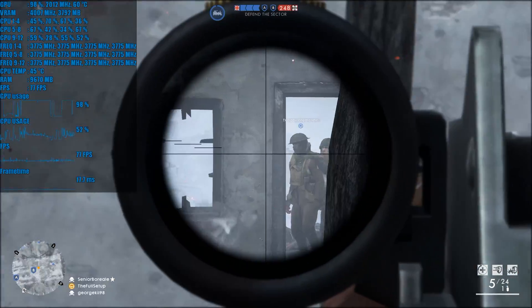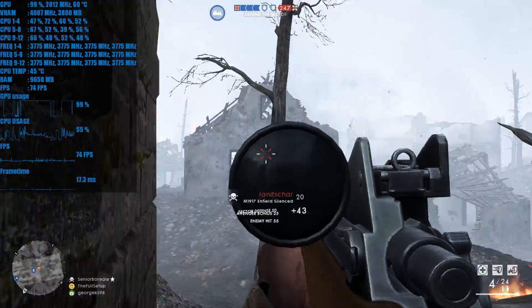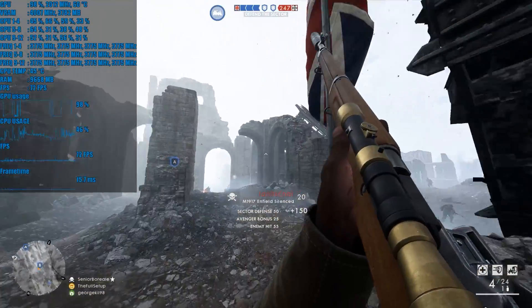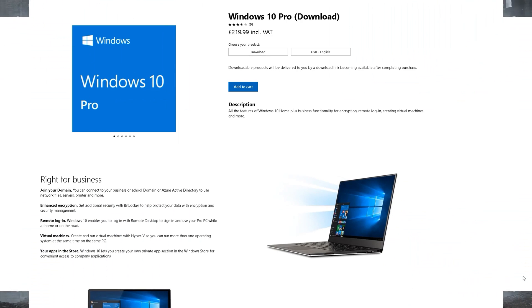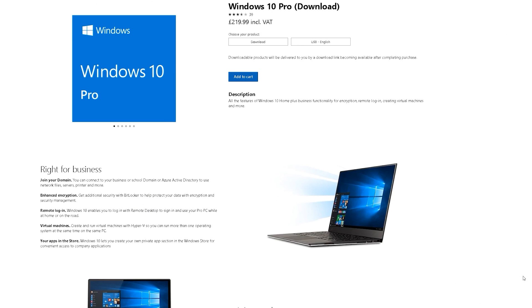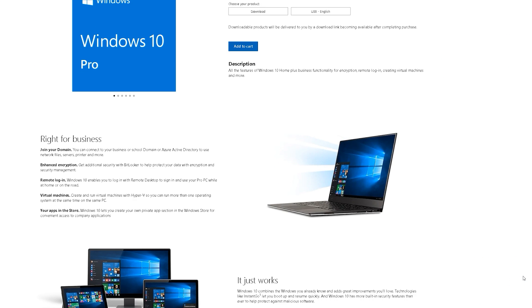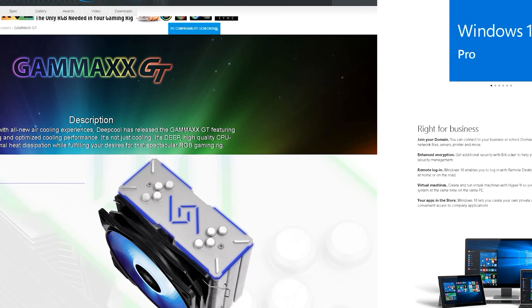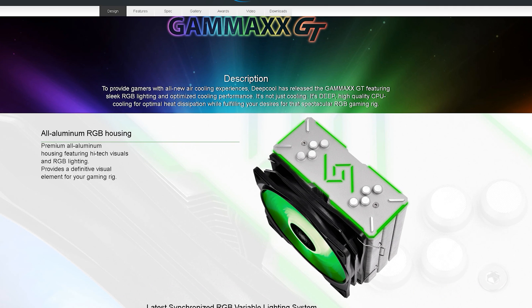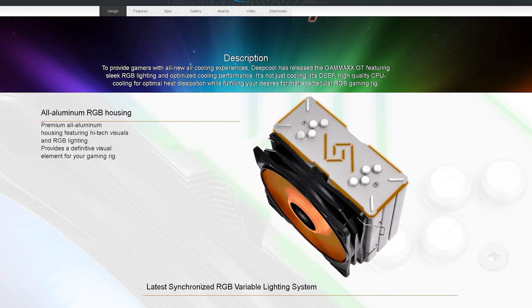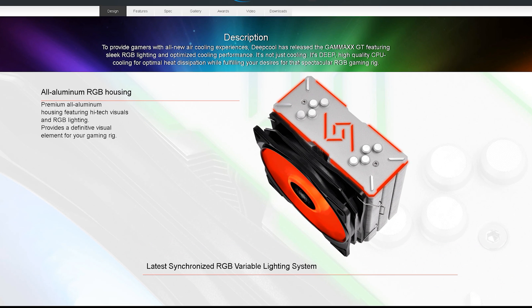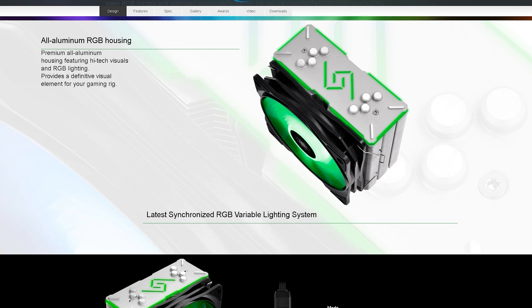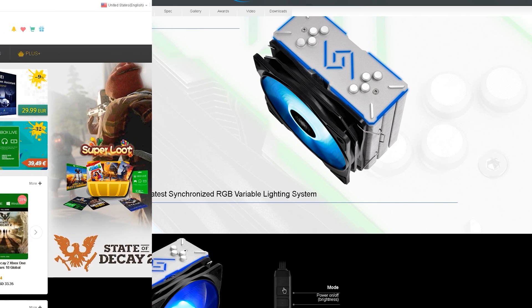Hi guys, Troy at TheFullSetup back with another video for you today. Today's video will be a giveaway video where two lucky winners will have the chance of winning either a Windows 10 Pro license key or a Deepcool Gamax RGB CPU cooler. There will be more details on how to enter later on in the video.